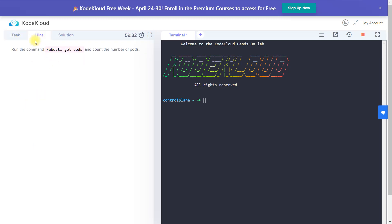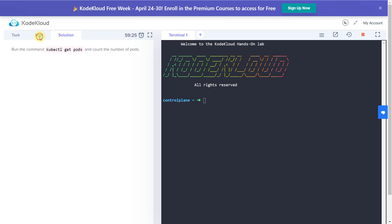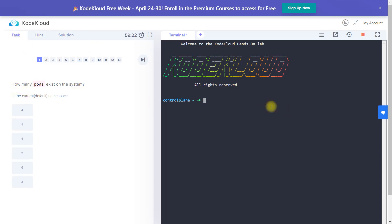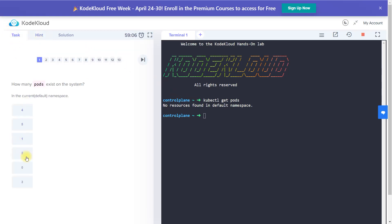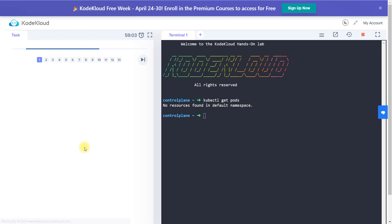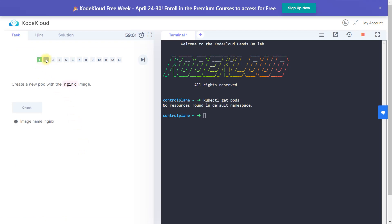If you need help, you can see which command to run. If you're still not able to get it, there are solutions provided. Let's try — how many pods? We just run `kubectl get pods`. There are no pods running right now, as you can see from the command output. If you click on zero, your answer is correct and it moves to the next question.